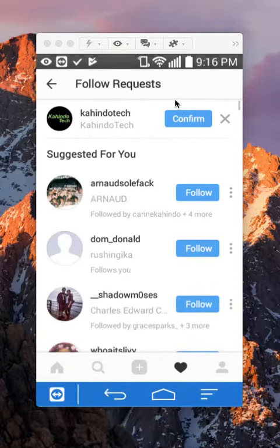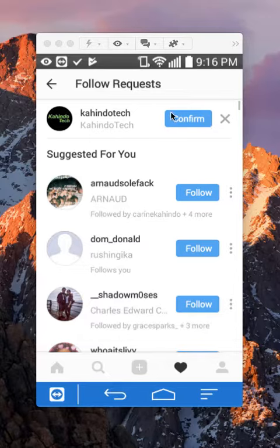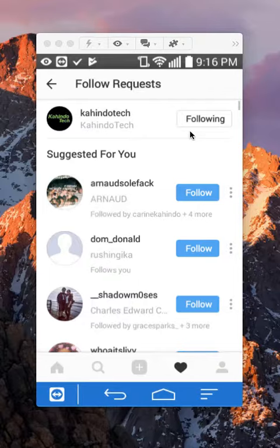And then from there you can just tap here where it says confirm and there you go. That's how you approve a follow request.